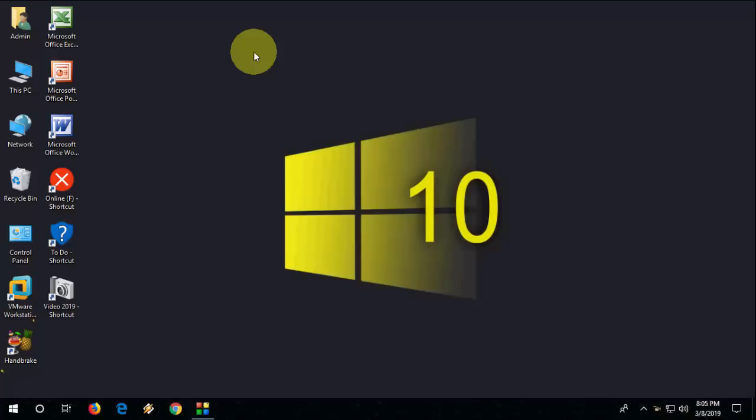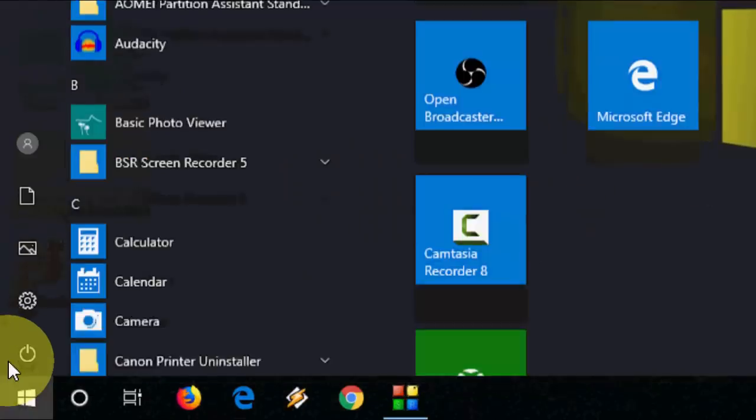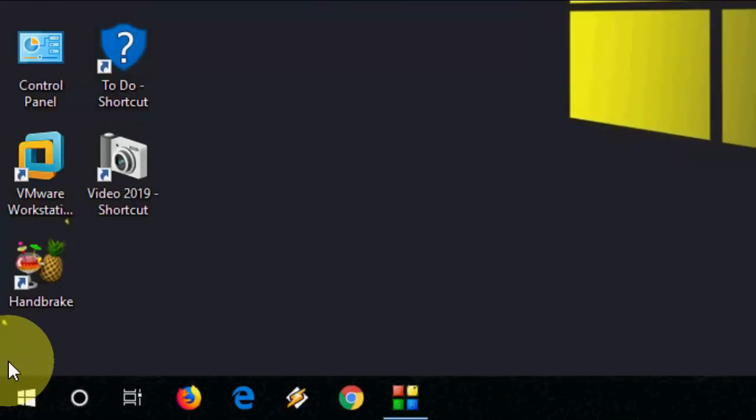So let's see how to fix this. I will show you three easy steps. First, just here on the start, open the run command by pressing Windows plus R.